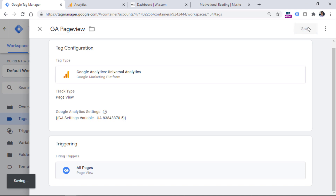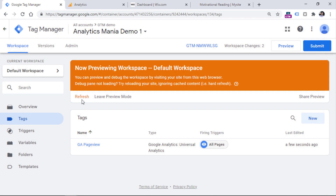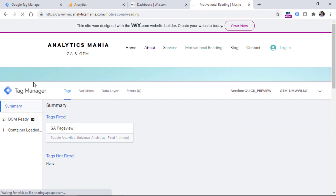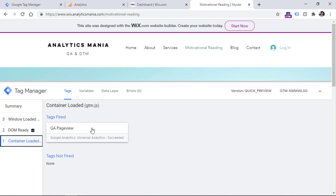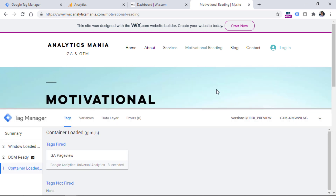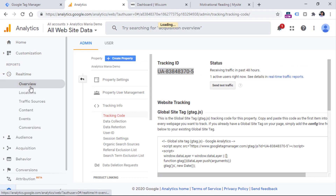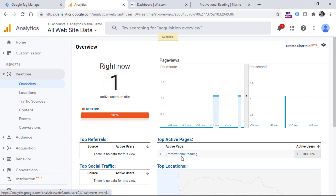Let's test whether it is working properly. Refresh the preview mode first, then go to the website and refresh it. You will see that your tag has fired on the container loaded event, because the All Pages trigger fires every time a container loaded event appears. Then go to Google Analytics real-time reports and check whether the data was properly received. Go to GA, Real Time, Overview, and you should see your page view there.